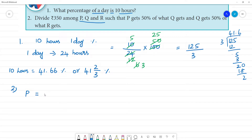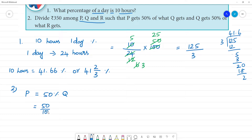P's share is 50% of Q. That means 50% is 50/100 of Q. We cancel that to get 1/2 of Q. So P is equal to 1/2 of Q.